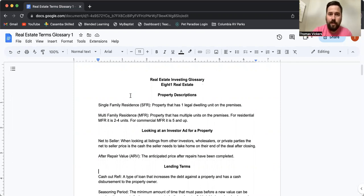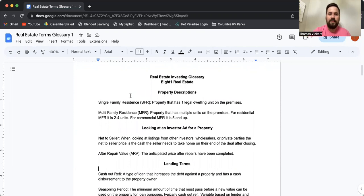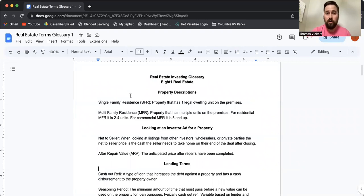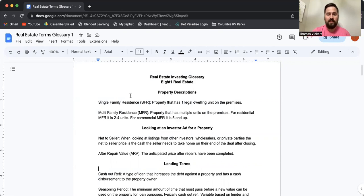The other kind is MFR, multifamily residence. This is traditionally going to be two to four units. Technically it could be five and above, but that's when you start to go into commercial. True MFR is typically two to four units.